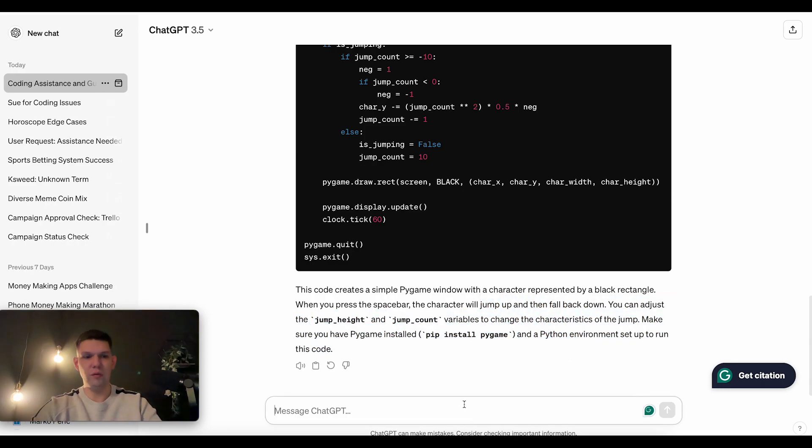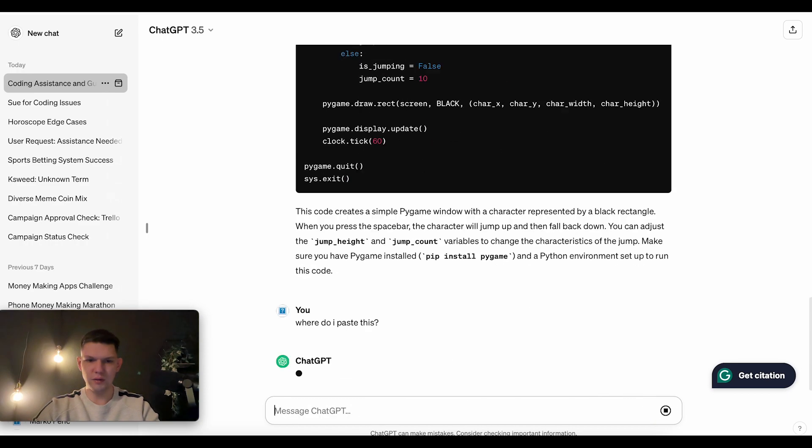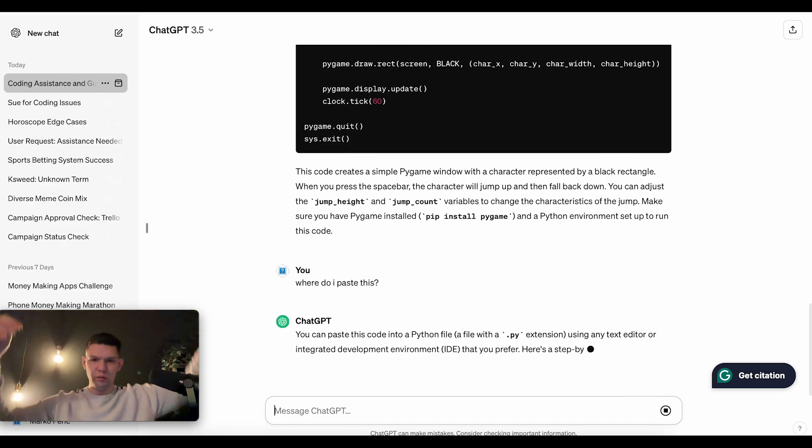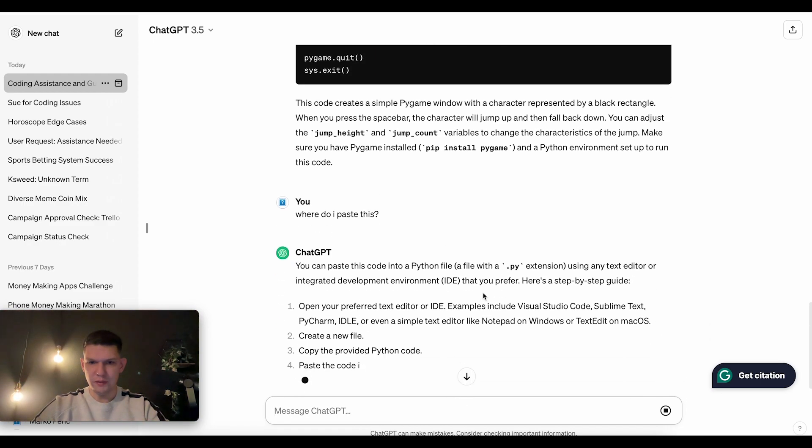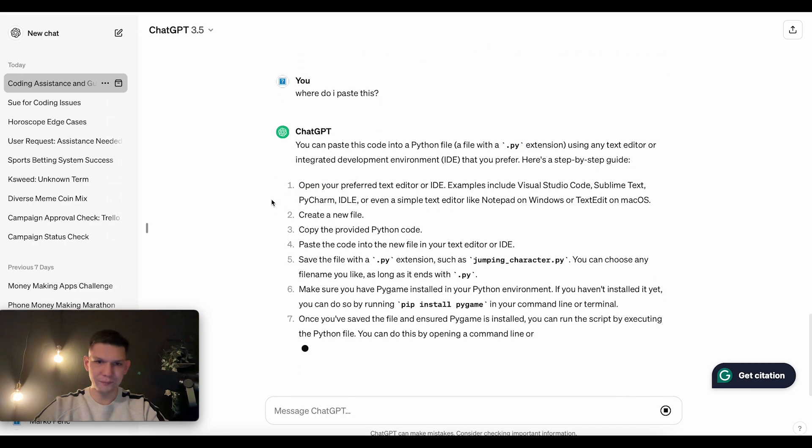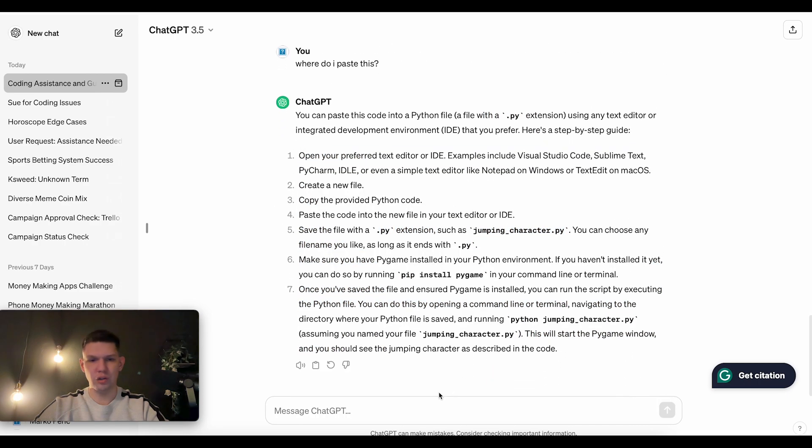If you don't know where to paste it, just say, where do I paste this? And then it's going to tell you to paste it with the .py extension and some more information about it. And that's useful.